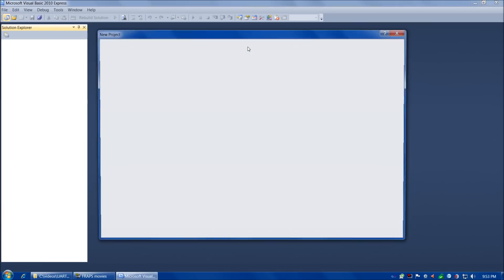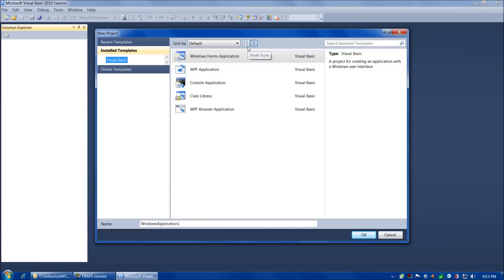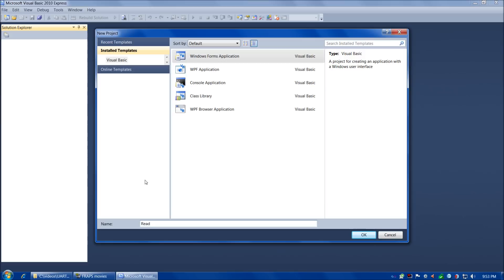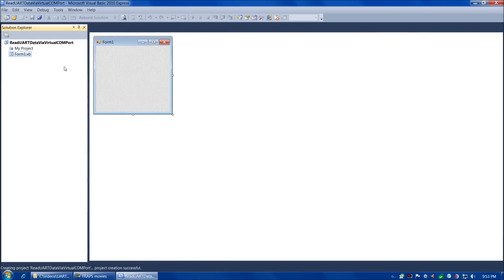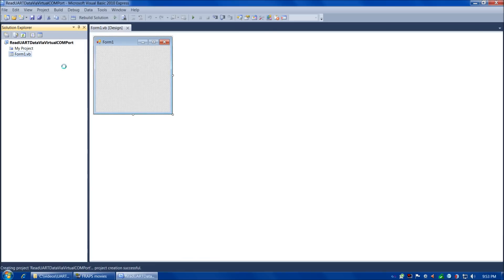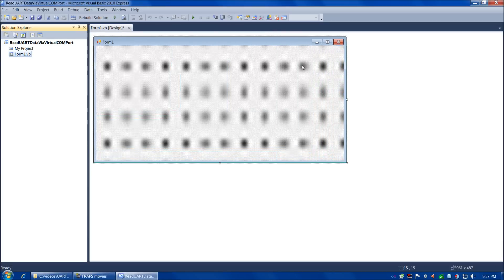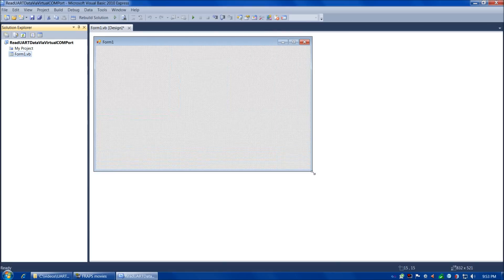Now that we've looked at Device Manager, let's fire up Visual Basic and start writing our host software. We'll choose New Project, Windows Forms Application, and let's call it Read UART Data via Virtual Comport. Make sure we have Windows Forms Application chosen, choose OK, and it'll make our project.